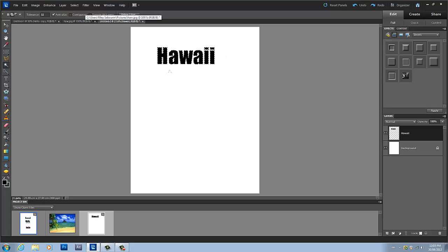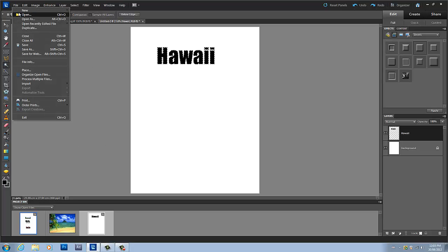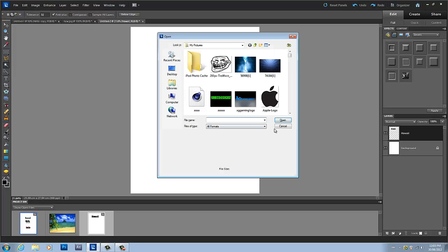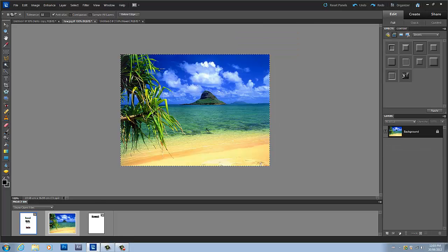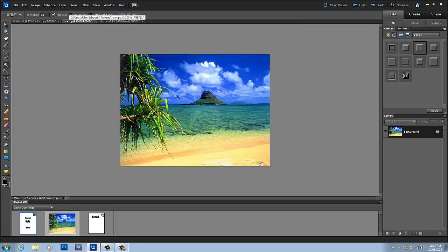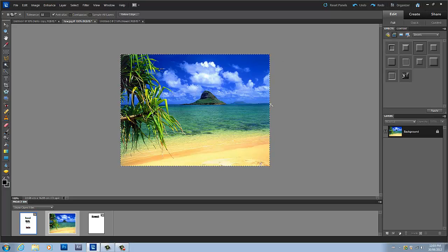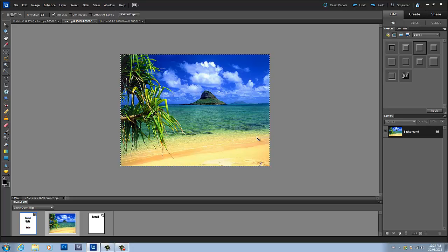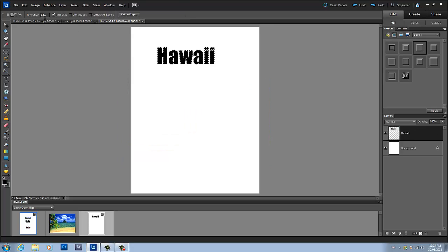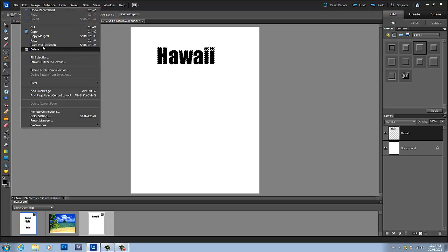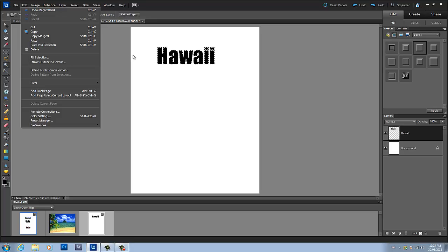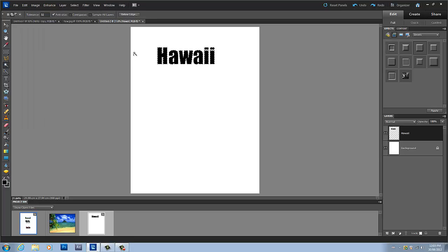I'm going to make sure contiguous is unchecked and I'm going to click on the black part of the Hawaii layer. Now what I'm going to do is I'm going to go into Photoshop and open up my picture, which for me I already have open right here. Then you're going to select this whole image by pressing Ctrl+A, which selects the whole image, and then you press Ctrl+C which copies it. Now you go back into your document that you're working in, you're going to go to Edit, Paste Into Selection, or you can press Ctrl+Shift+V.